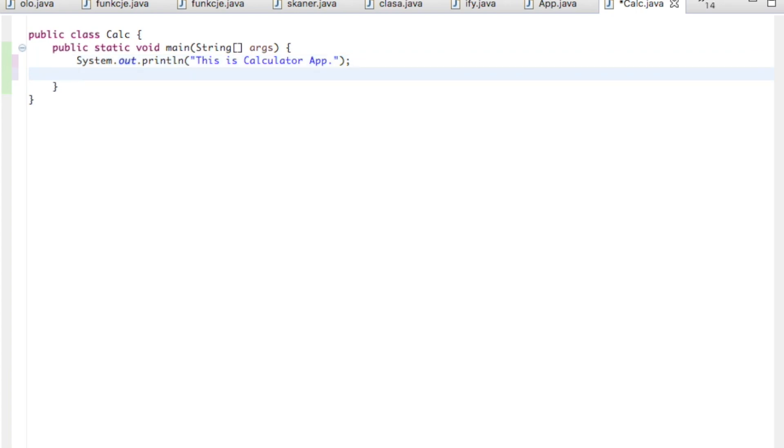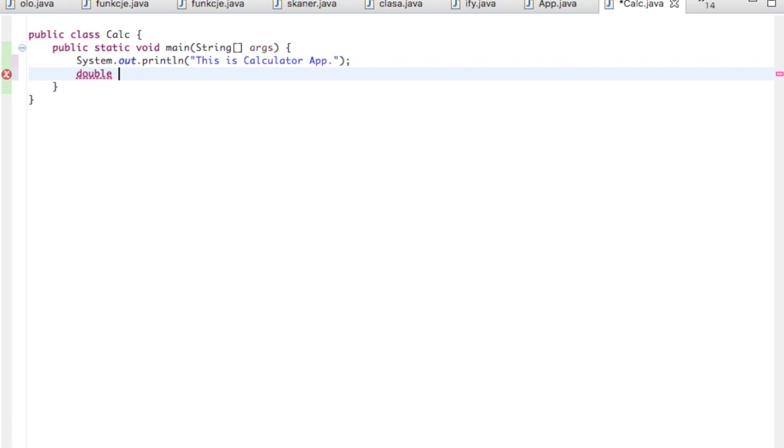Let's start from the most important thing. We'll have to define variables. Let's say it will be double. Double means it can be one, two, three, or also one point two, one point three, that kind of values. Let's give it a name: first. We're just declaring the place for that variable.